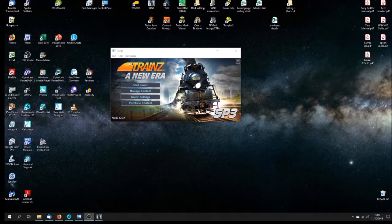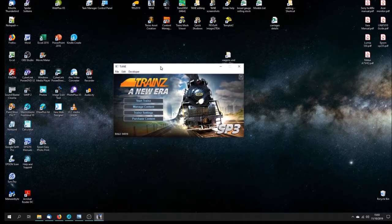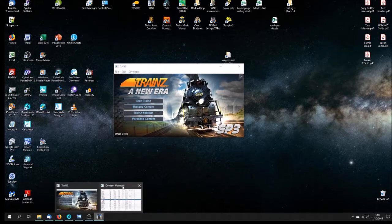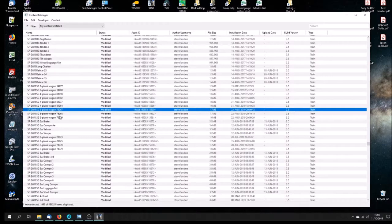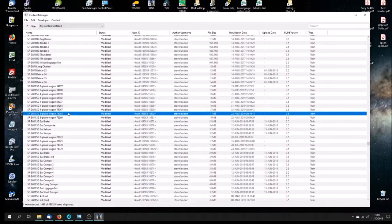Here we are with the open screen for Trains A New Era. What we want to do is manage content, and I've got that loaded here. Here's manage content, and the wagon we're going to have a look at is 76268, which is one of my five plank wagons which I released only a short while ago.